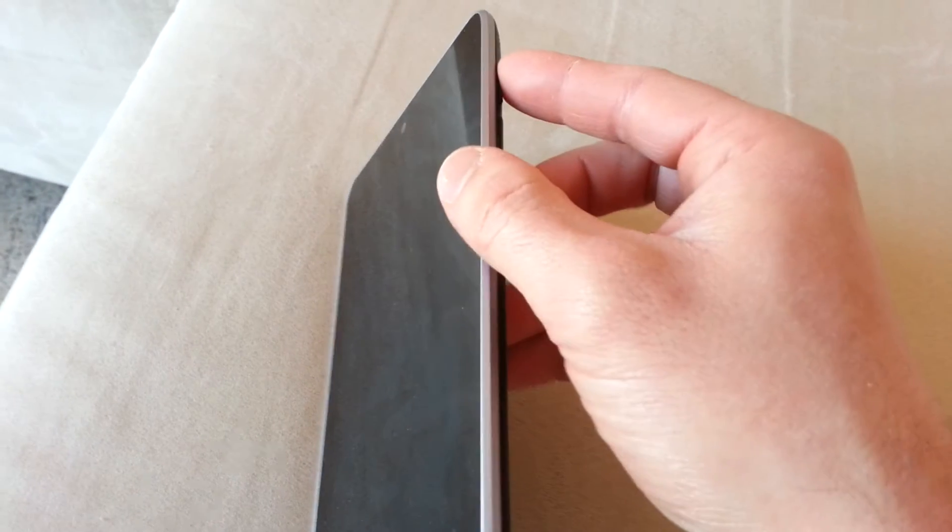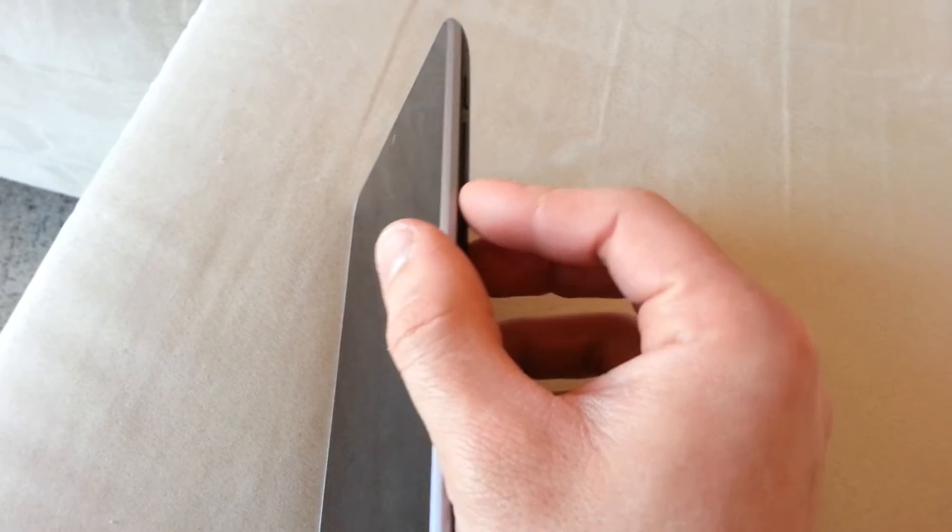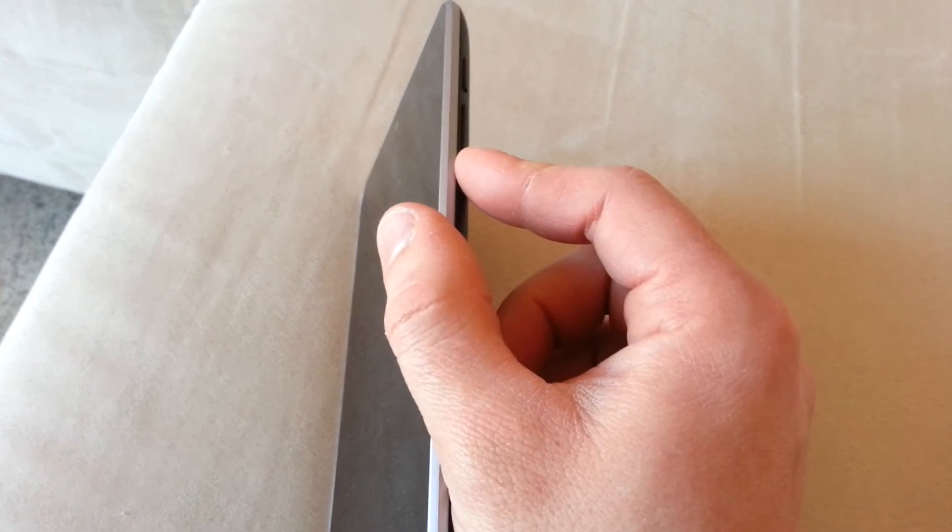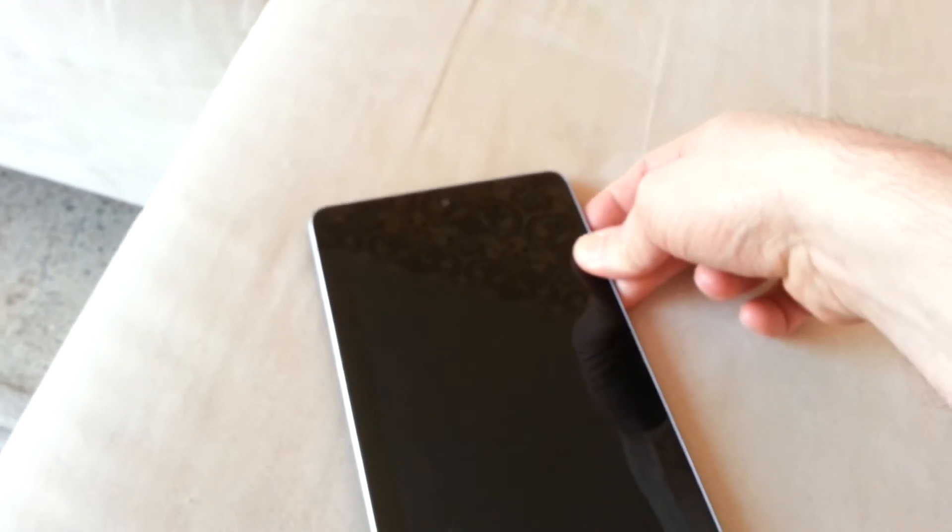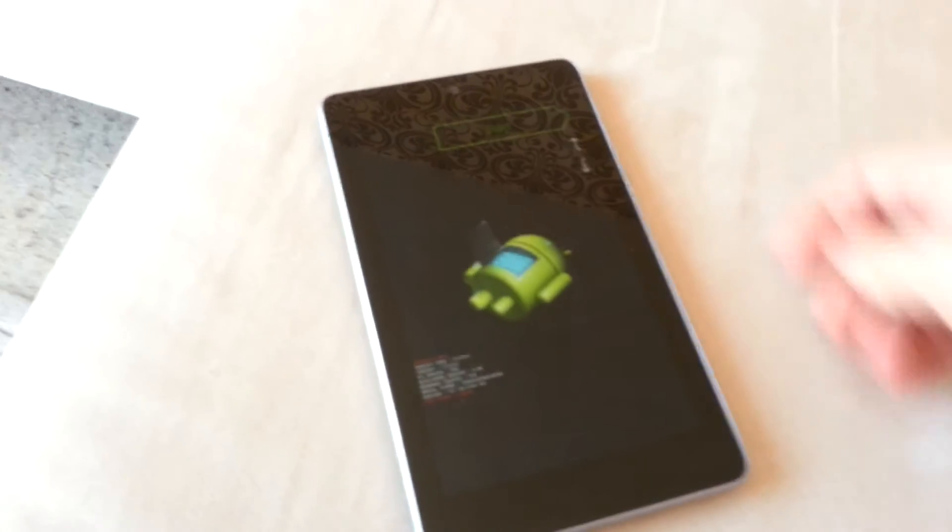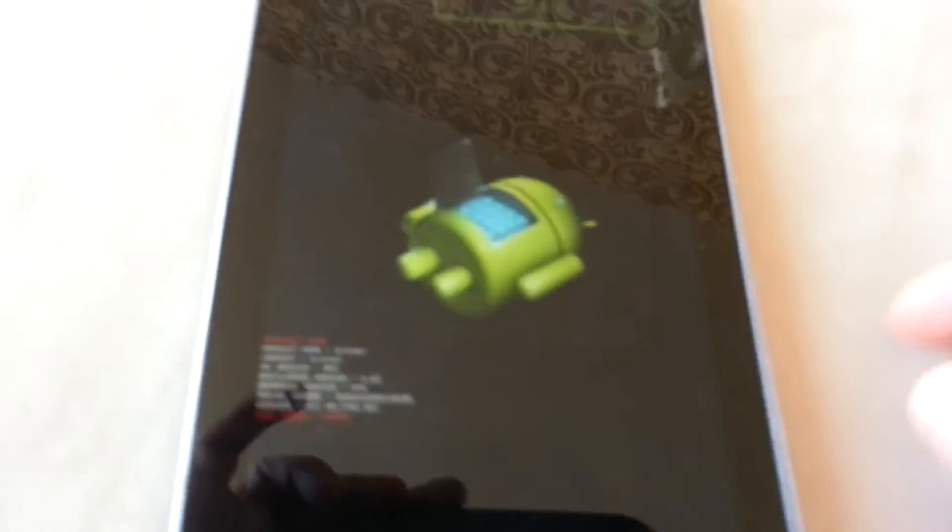Then power it on using the volume down button and the power button. Hold them both there now.